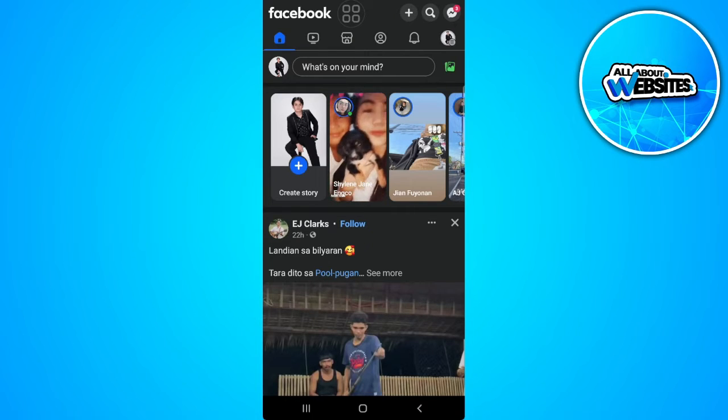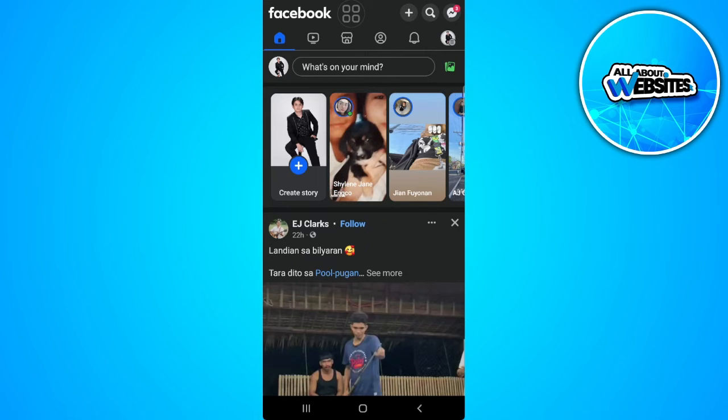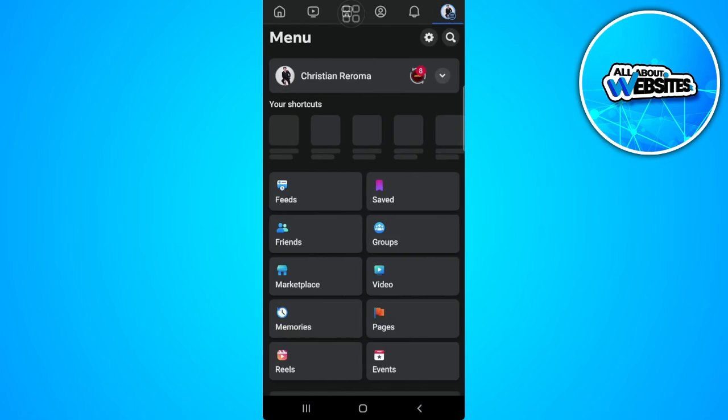Now the next thing is to tap on the menu so tap on your profile icon in the upper right corner of the screen.